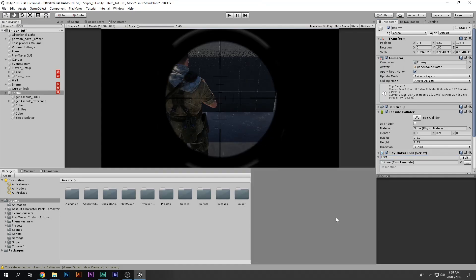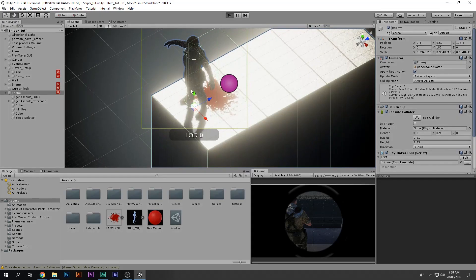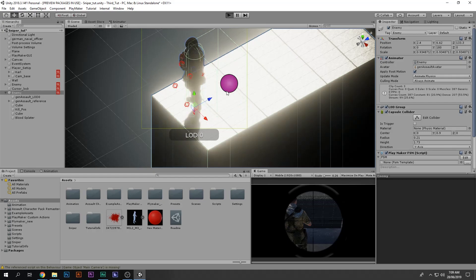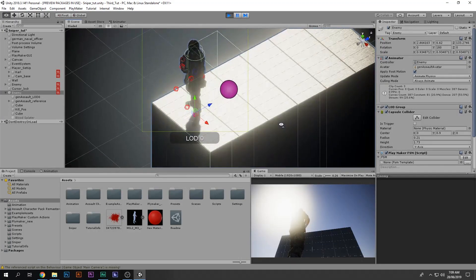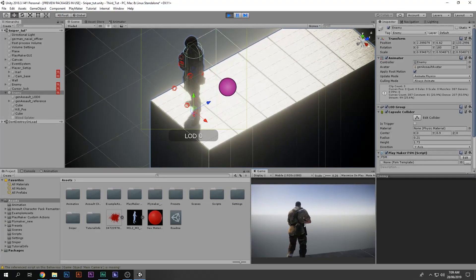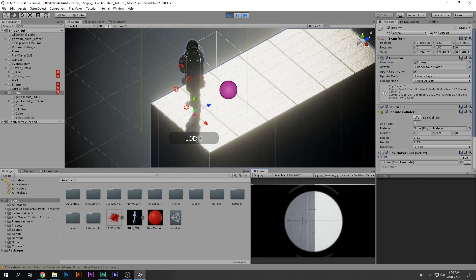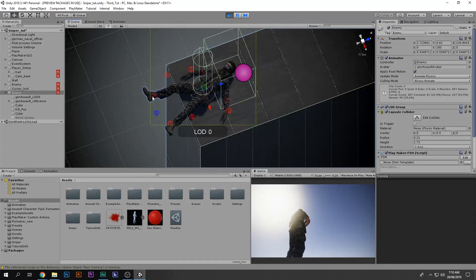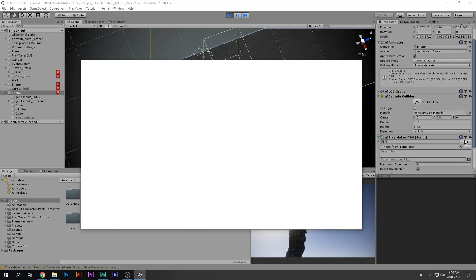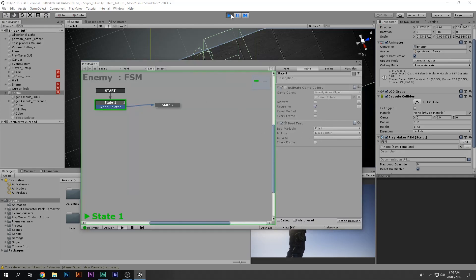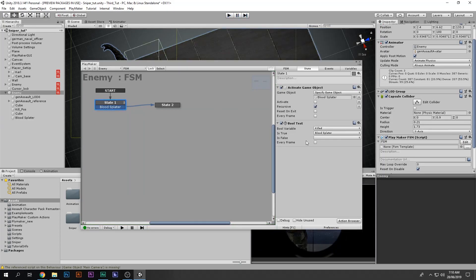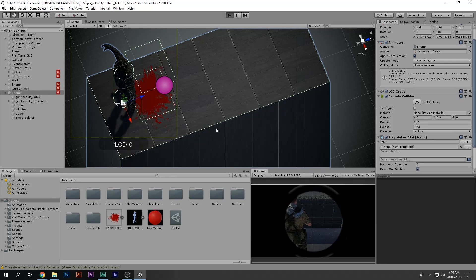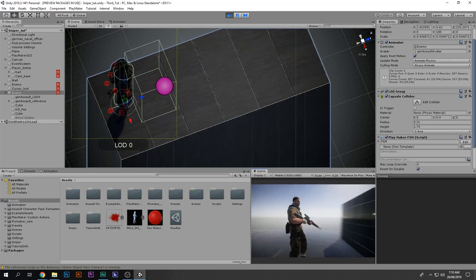If I play the game we should see what's happening live. The blood splatter should not be visible when the game starts. I zoom in, kill the enemy — but the blood splatter is still not visible. Going to the FSM, I see the issue: I haven't set the Bool Test to 'every frame', which means it only checks once when the game starts. Setting it to every frame fixes that silly mistake.